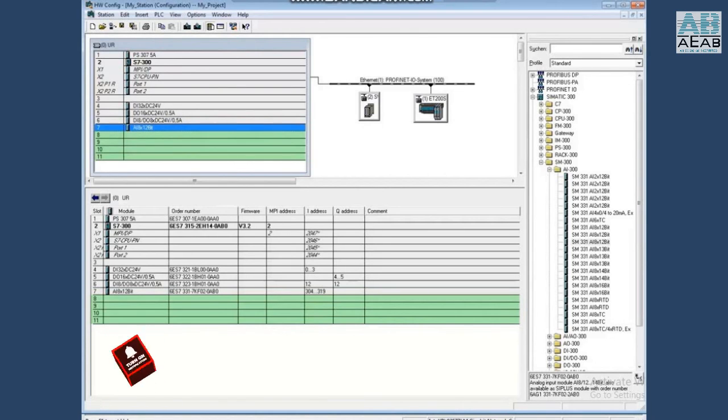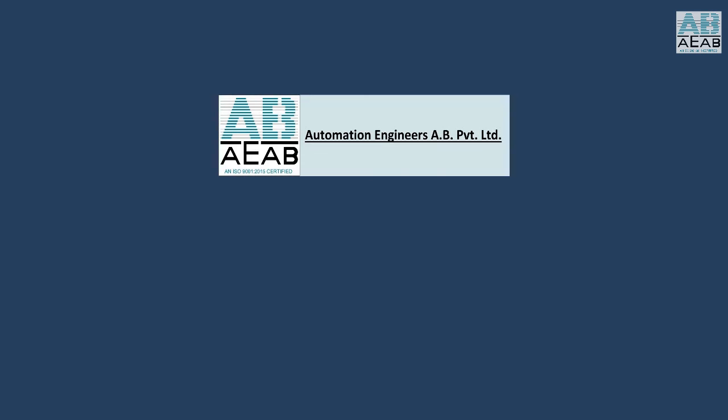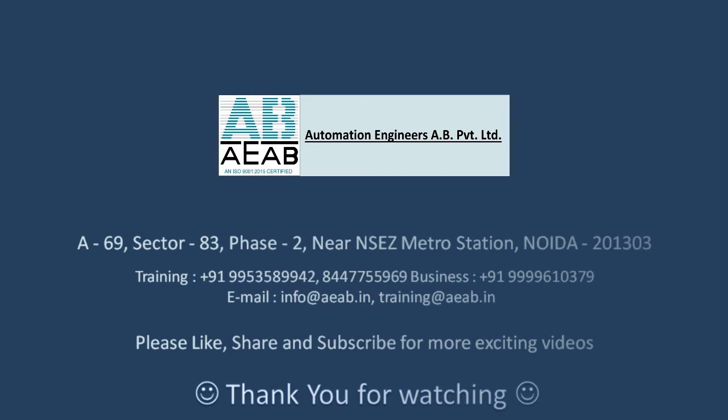This concludes the video on how to change the hardware configuration after a module has been changed in the rack. Thanks for watching and don't forget to subscribe.